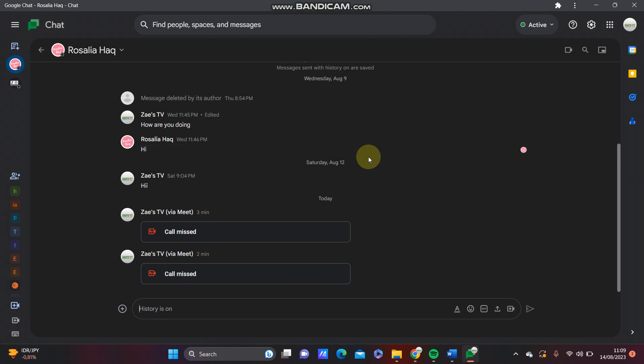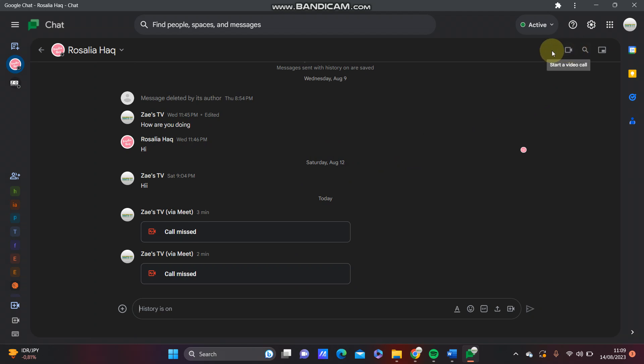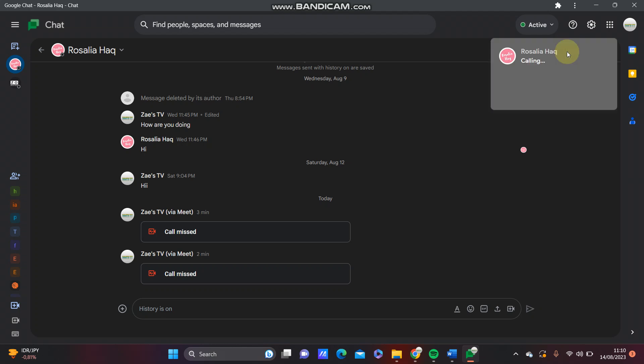At the top, click video call. You can't find a direct call option; it's just video call, but you can select it and just block the camera. That's it.